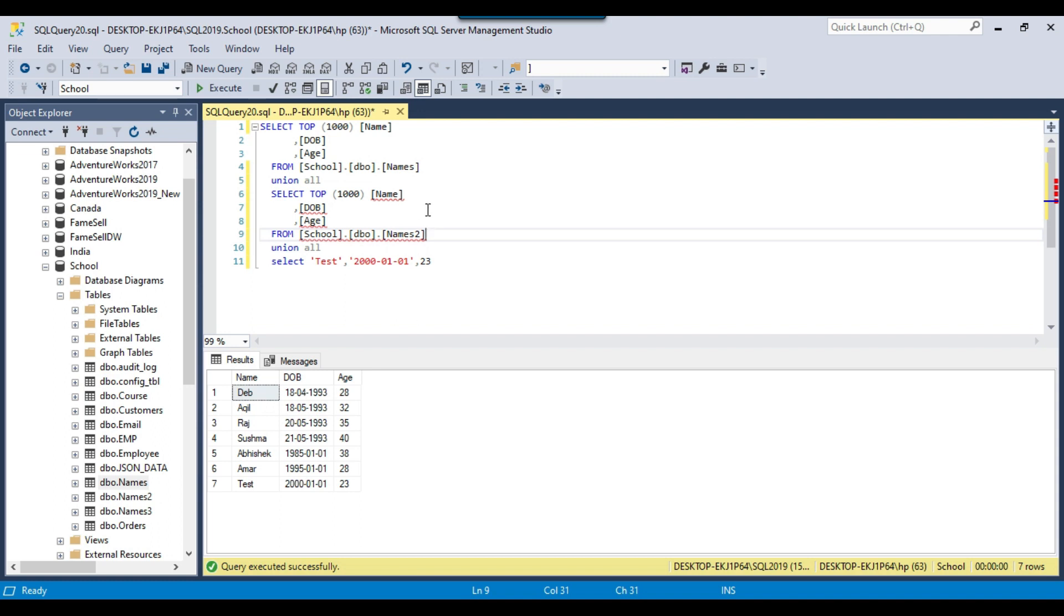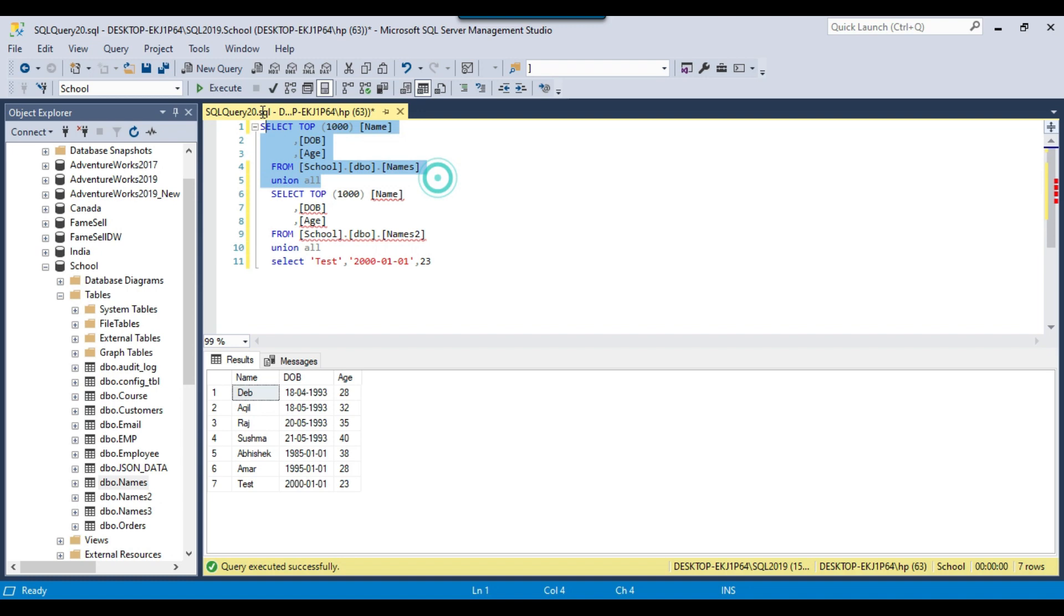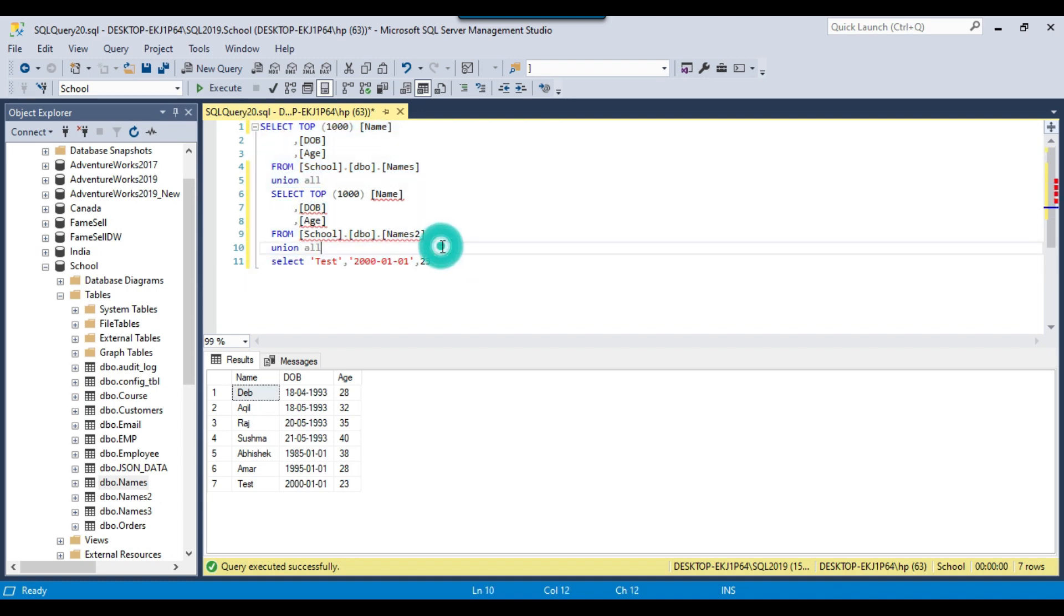So how UNION ALL works: it actually just combines the data without checking for any duplicate values. So for example, if there can be a record in this table that exists in the second table as well or in the third table as well, it does not look for the duplicate records. It just combines the data together.